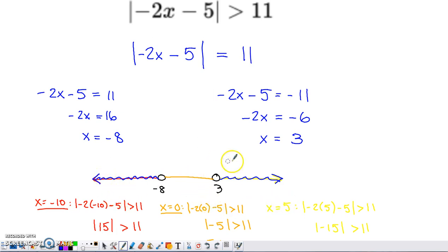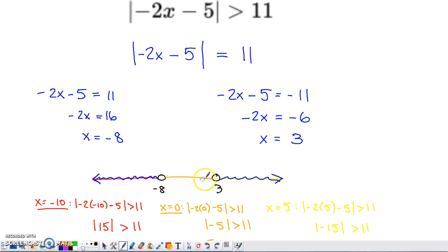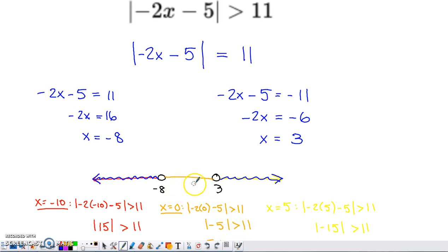I also tested values from the orange and yellow sections. For the orange section I went with 0 — pick something nice and easy to work with. Negative 2 times 0 is 0, minus 5 is negative 5. The absolute value of negative 5 is positive 5. Is 5 greater than 11? No — that gives a false statement. So I did not shade that section of the number line; it did not satisfy the inequality.